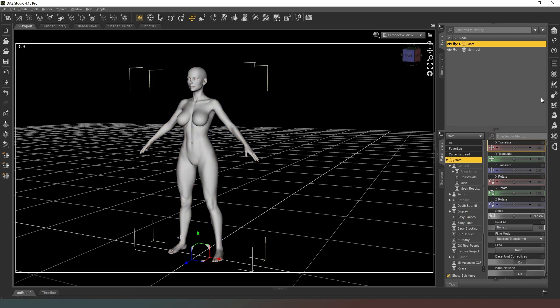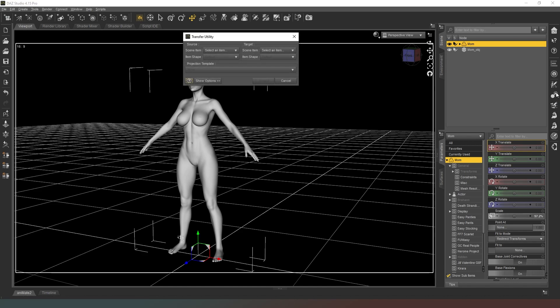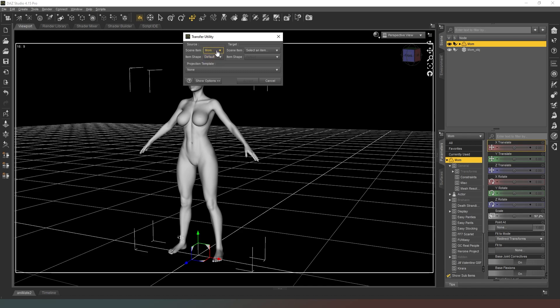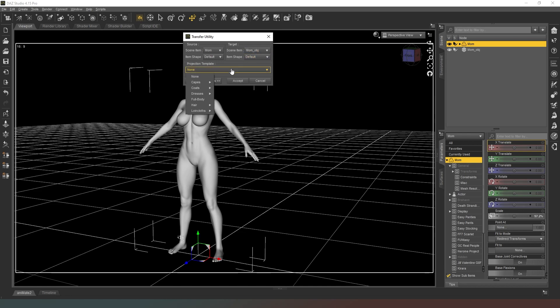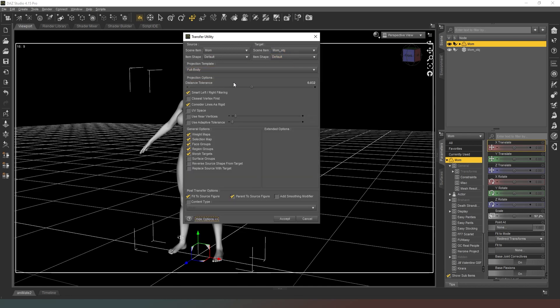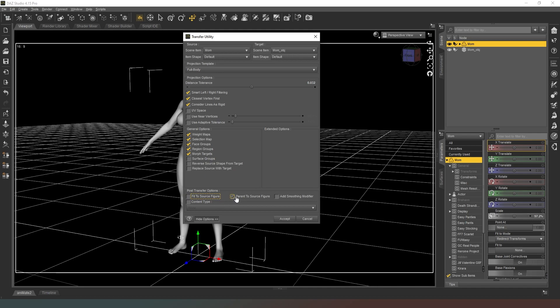Now we're going to transfer the rigging across from one character to our new character by clicking on this icon here. You're looking for the transfer utility dialogue. In the source we're going to select scene item and the original Genesis 8 female character. In the target we're going to select our new character. In projection template select full body. You're going to hit accept and then it's going to do a bit of thinking.